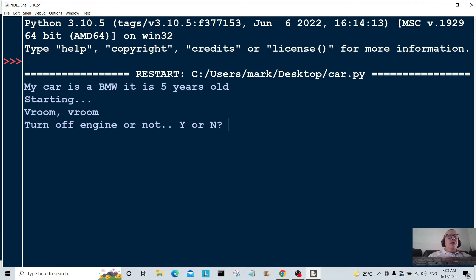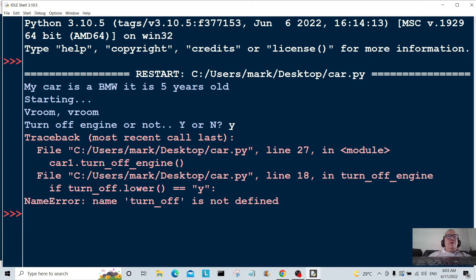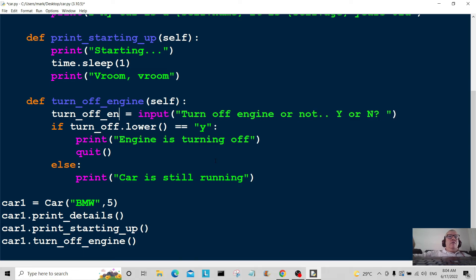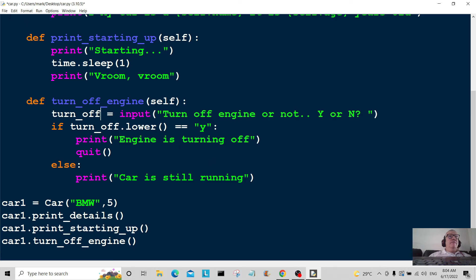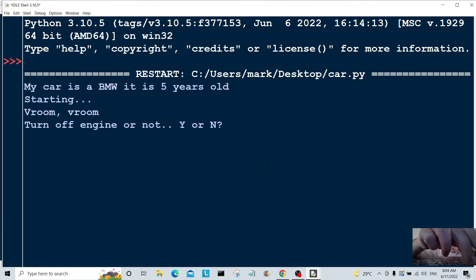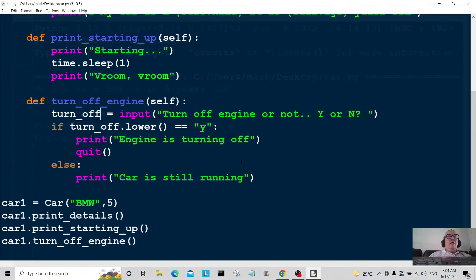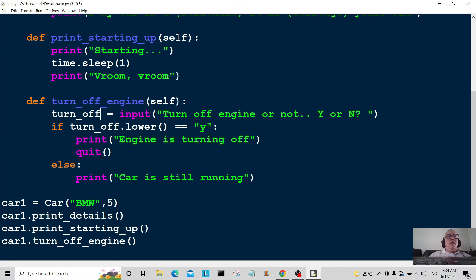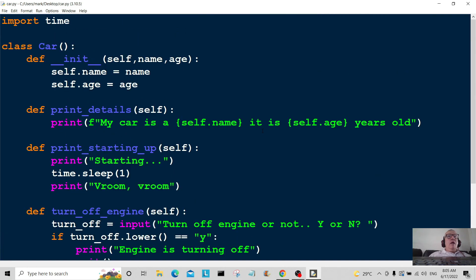'Turn off engine yes or no?' — we hit yes. 'Turn_off is not defined' — another little problem. It should have been 'turn_off', not 'turn_off_engine'. Fix that, save, and run again. Type yes — the program quits. Run it once more, type no — 'The car is still running.' There you go! Hope you liked that and found it interesting. I'll catch you again in another video, bye!